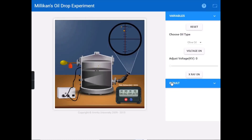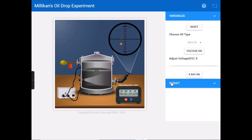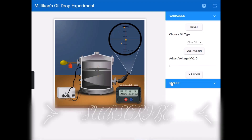Hello guys, you are watching Fantasy Darkies. This is my first video on this channel — I hope you all are well. In this video we will learn how to perform the milk and oil drop experiment on an online simulation.